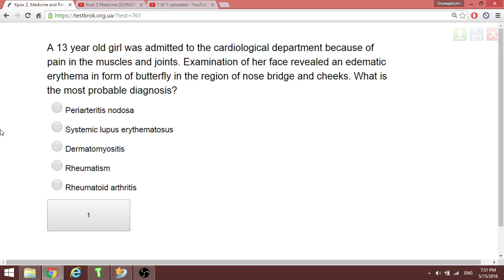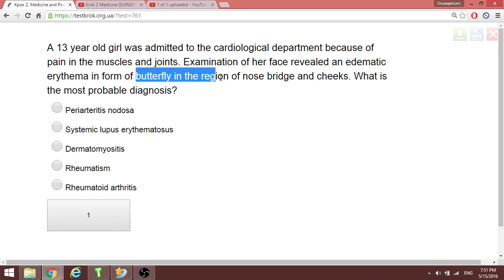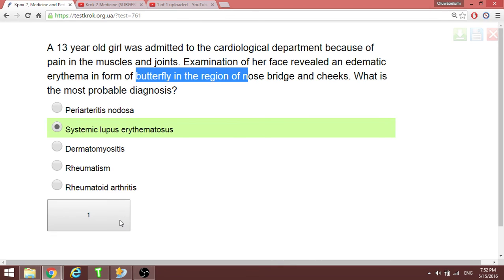The last question in unit five-one: a 13-year-old girl was admitted to the cardiology department with pain in muscles and joints. Examination of the face shows a butterfly rash — this is dramatic. Butterfly rash over the face points to systemic lupus erythematosus (SLE). That concludes unit five-one.